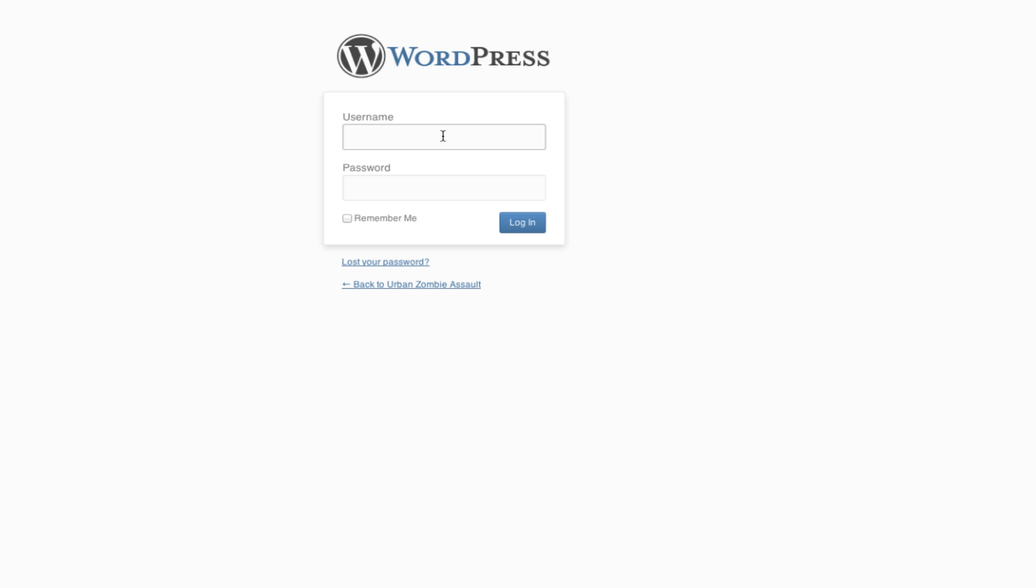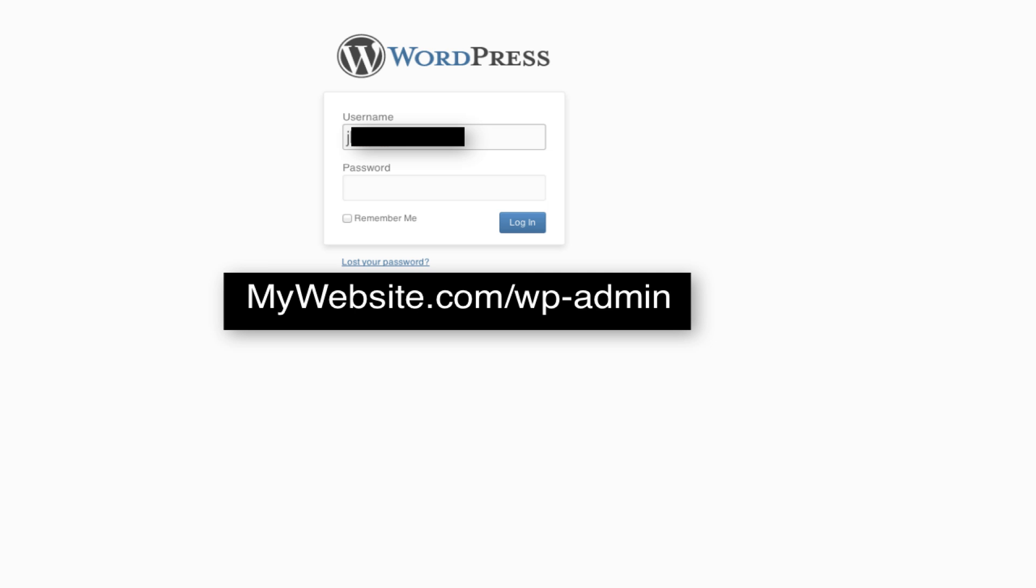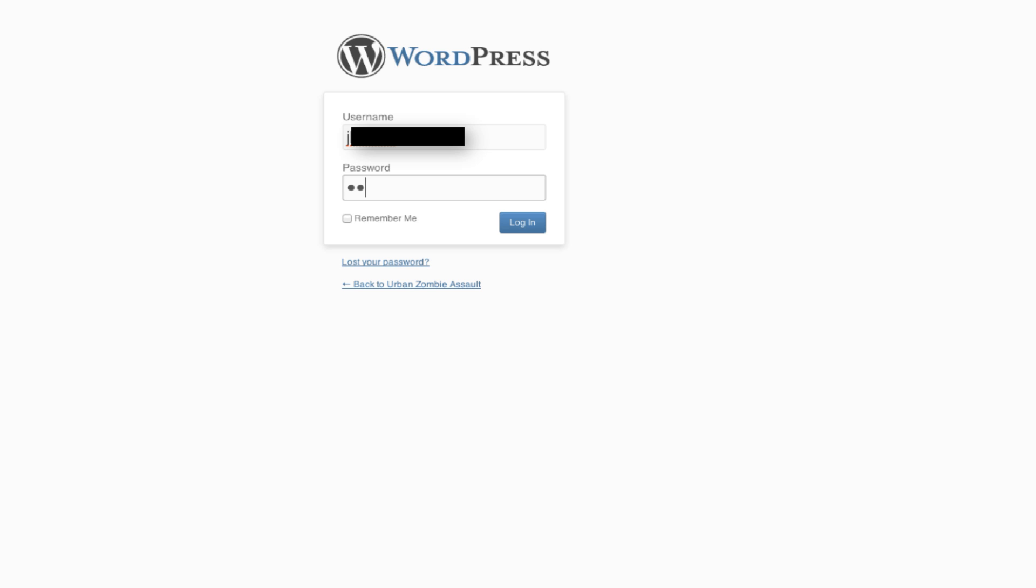To get to your website's WordPress, you need to type in your domain name, followed by forward slash WP-admin, so say mywebsite.com/wp-admin, then you're going to fill in the username and password that were sent to you in an email from Brain Host.